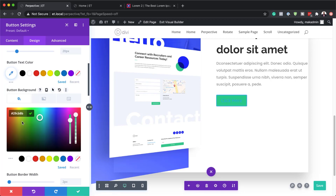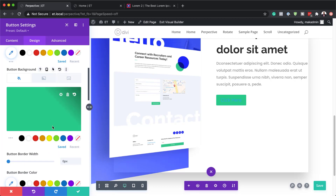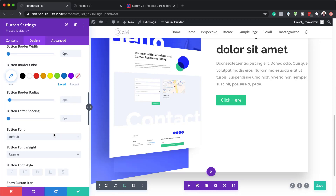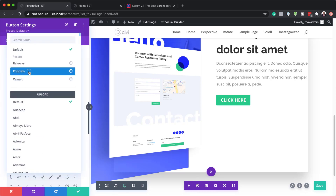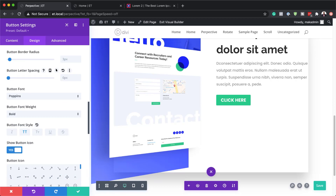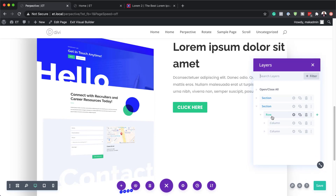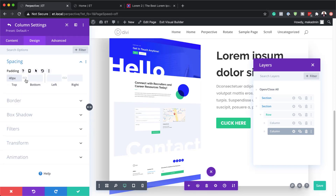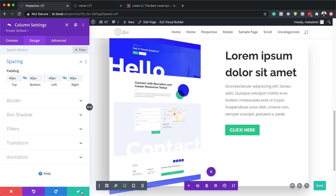Now the next step is to stylize this button by coming over to design button and making sure you activate 'use custom styles for button'. I'll add my background color by pasting it in, set the border to zero so the button looks much better, set the button text to white so we can easily read it, set the font weight to bold and make it all caps, and set the font to Poppins. Now the button is styled and looking good. I'll save and go into column 2 settings, add padding of 40 pixels all around under design spacing for some breathing space, and save.